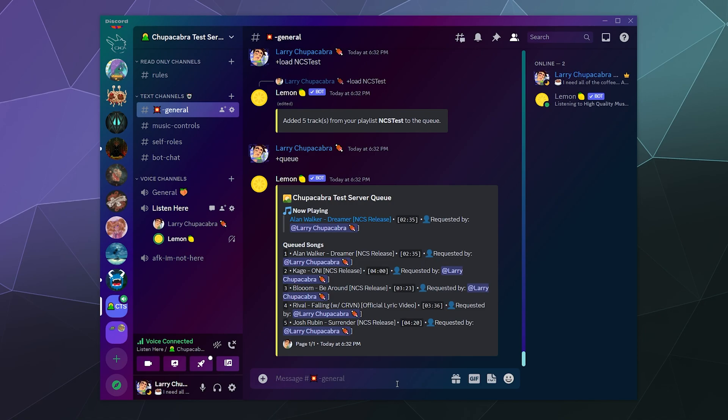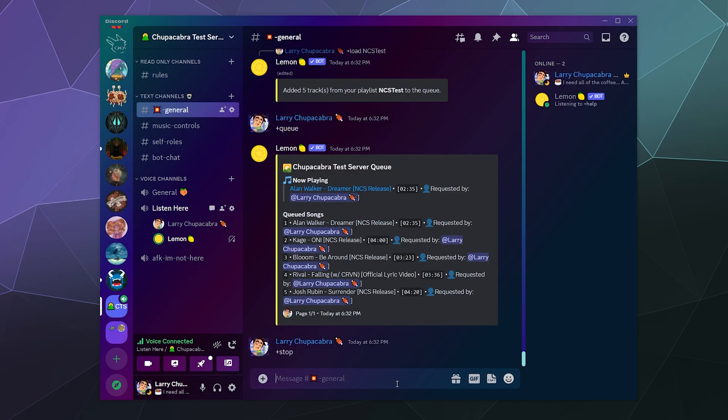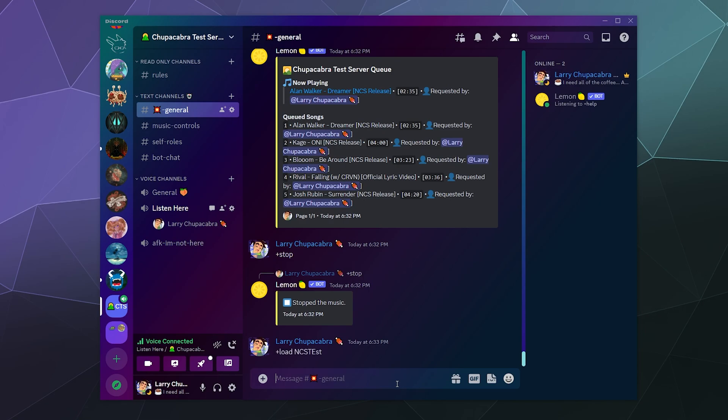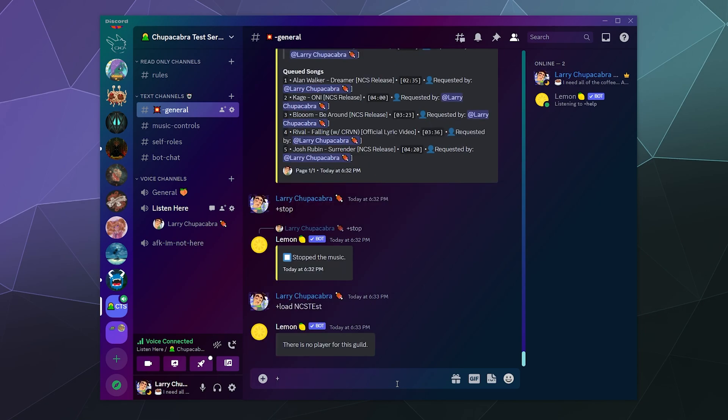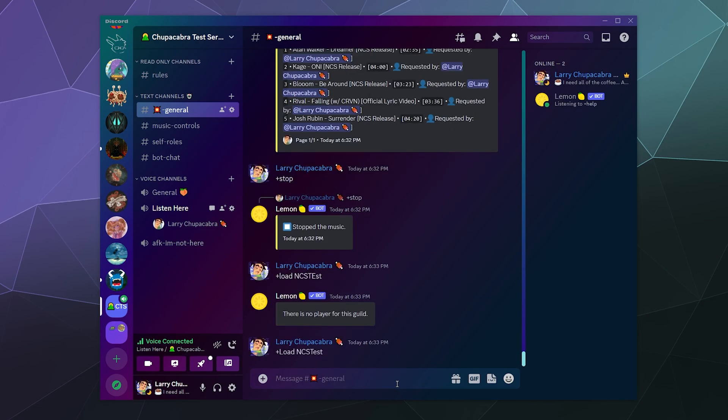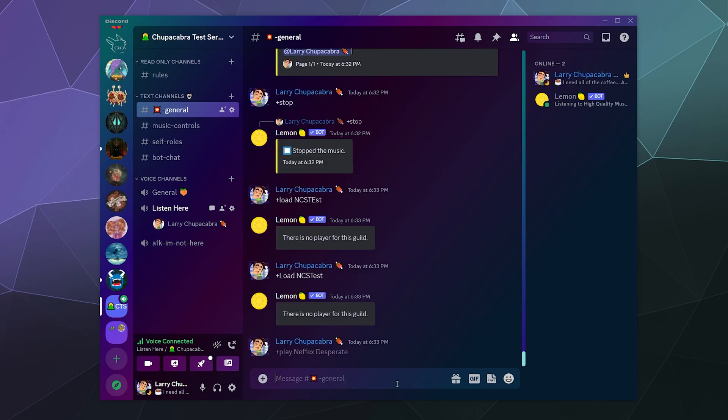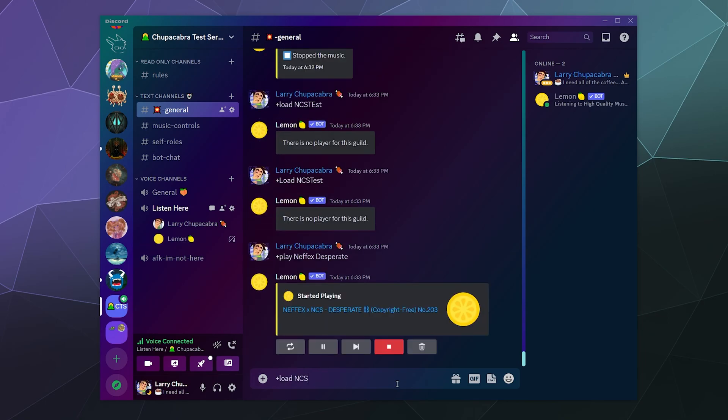We can open up the queue again. It'll have the duplicate of Alan Walker up first, but that's fine. You can see this is a really easy way to just immediately get the bot to start playing music from a playlist without having to do anything special. So if I stop the bot and then I tell it to load the playlist again. Whoops, is that going to... Well, maybe it wants me to have the bot already in here. So let's play Nefix Desperate.